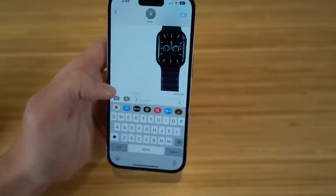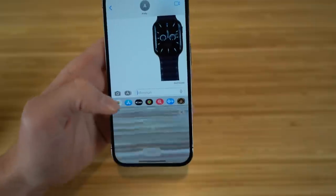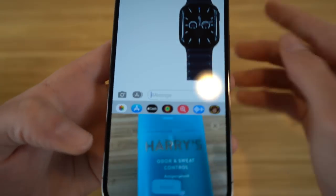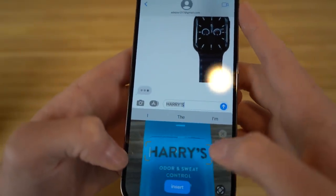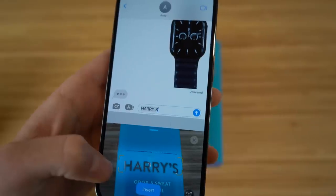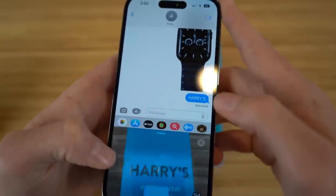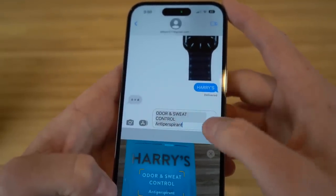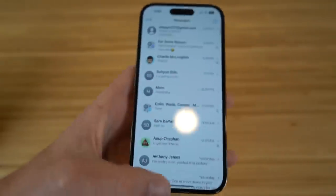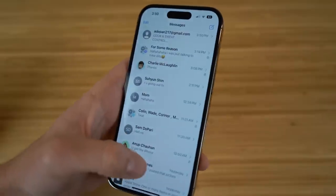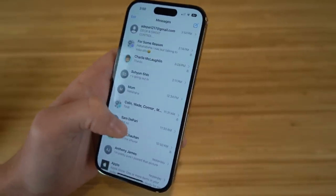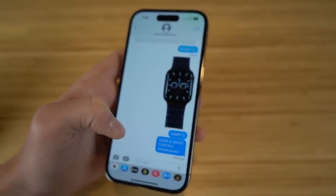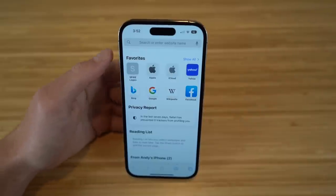You can also scan text from real-world objects using your camera directly in iMessage. Hold down in the text field, tap the camera scan icon, point your camera at any product or text — like a deodorant label — and it reads the text automatically. The scanned text populates in your message and you can send it. This is a great way to quickly share product names or any visible text through iMessage on iPhone 14.